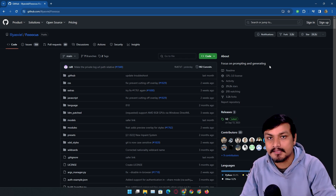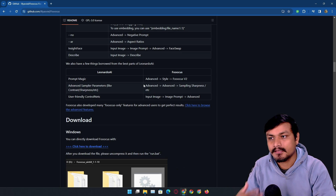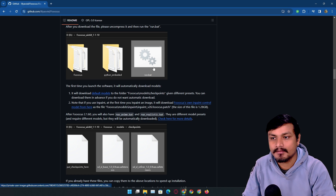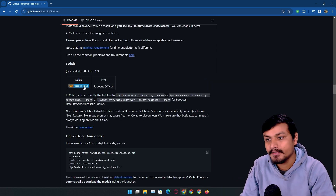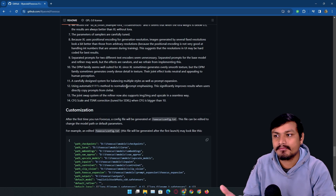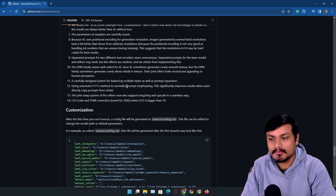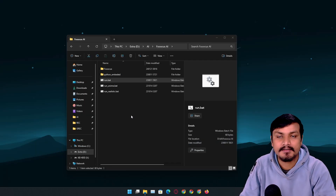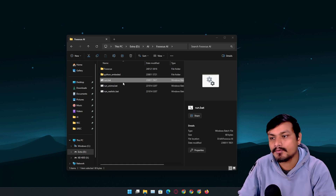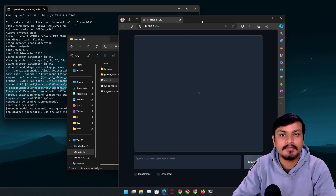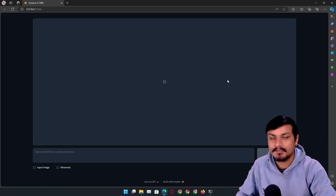You just put in really simple prompts and you'll get really good results. Installing it is also easy — download the latest version and just run the bat file, or simply use it in Google Colab. System requirements are also really low; even if you have a graphics card with 4GB of VRAM it will still work. I have it installed on my machine and I'm going to run it locally.